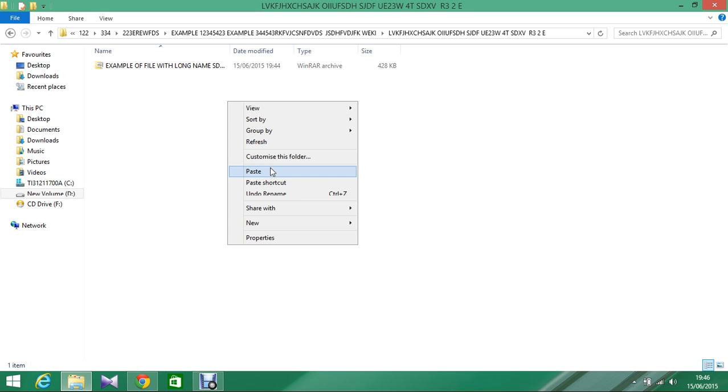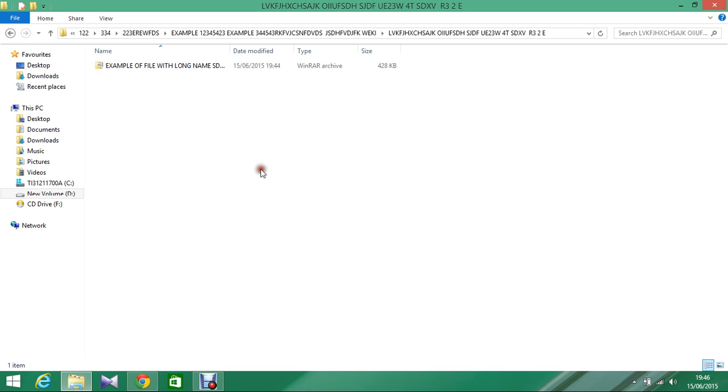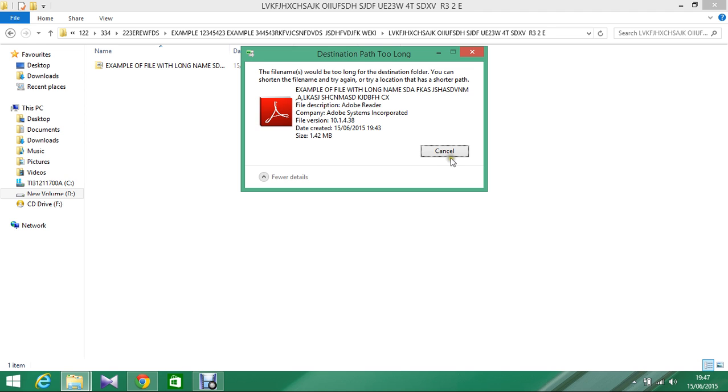When I try to copy the file, I get this: the filename would be too long for the destination folder. You can shorten the filename and try again or try a location that has a shorter path, otherwise you will not be able to copy the file.